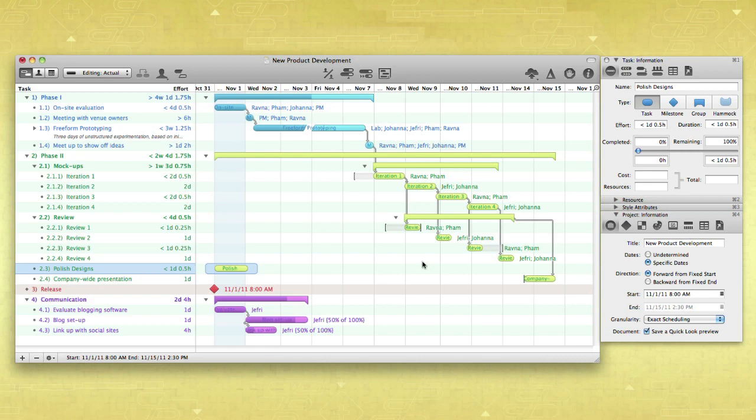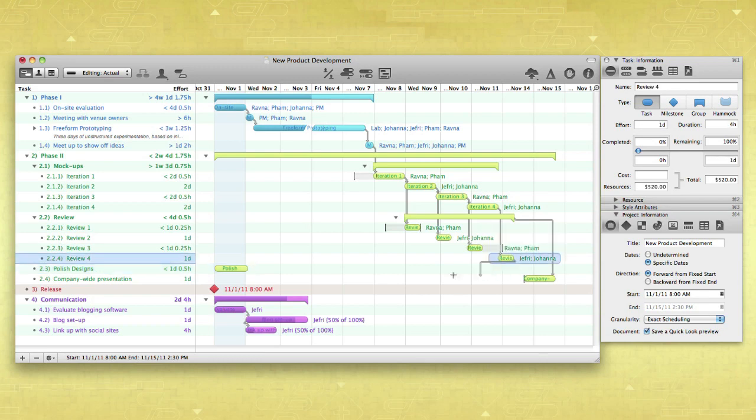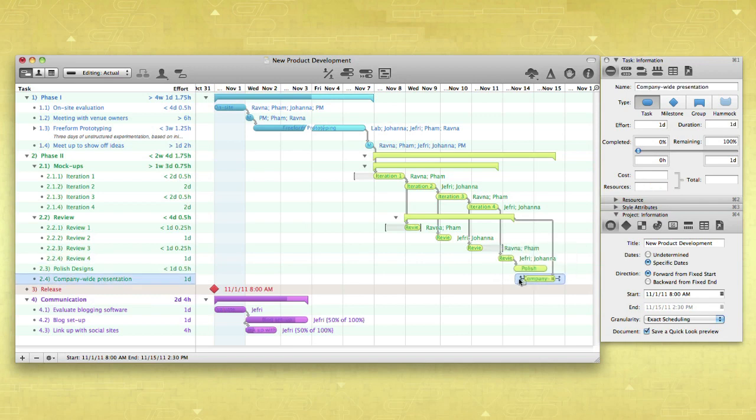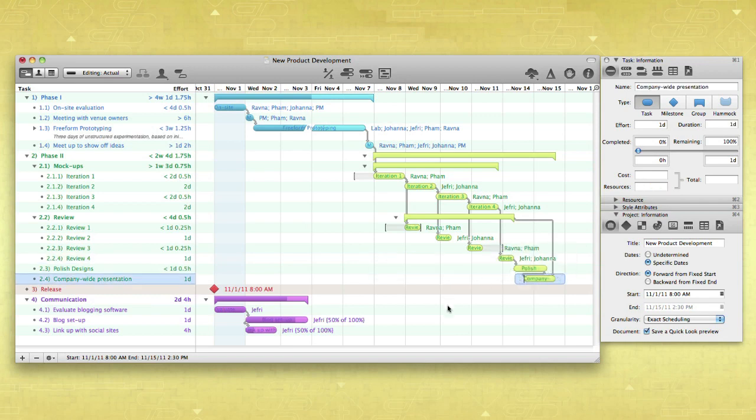For example, the time allotted for polishing up a design is dependent upon when it's completed and when it's due. To create a Hammock Task, simply create a Finish to Start dependency with the preceding task and a Start to Finish dependency with the following task.